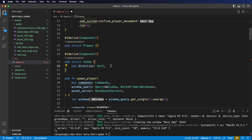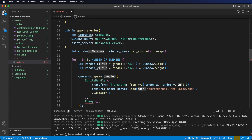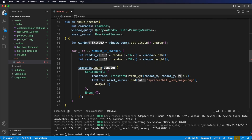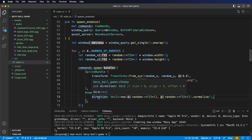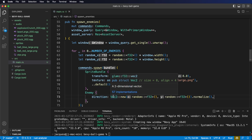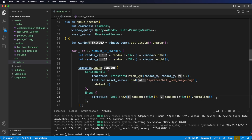We're going to need to make an adjustment to our spawn enemies function to fill in this data. Here in our spawn enemies function, where we add the enemy component, we need to give it an initial direction. We'll do this by setting the direction component to a Vec2. Similarly to how we got our random numbers, we're just going to give this direction vector a random x value and a random y value, and then we're going to normalize that vector.